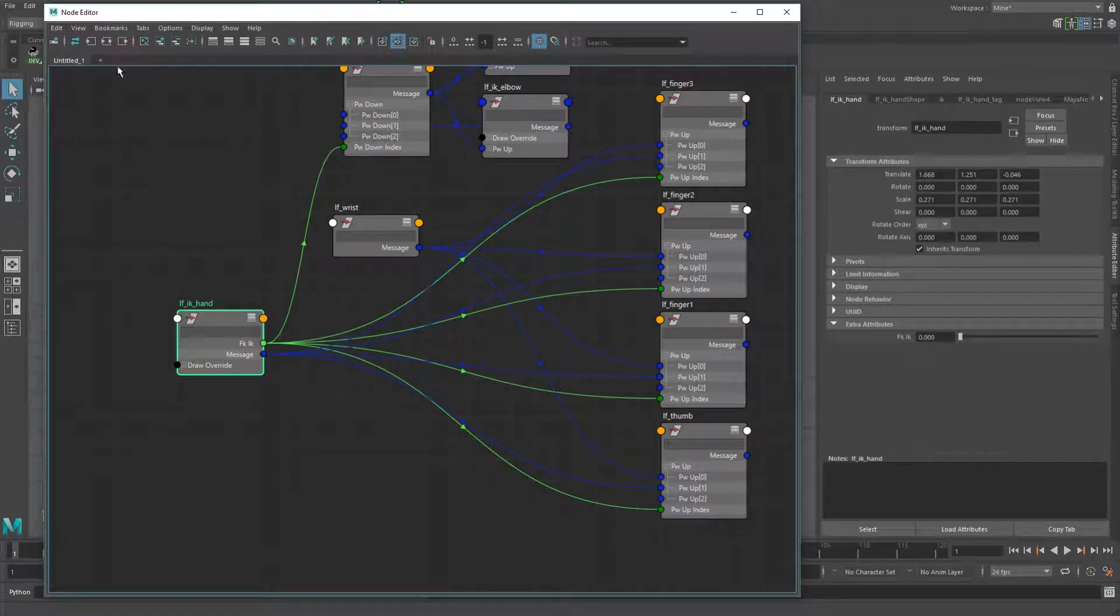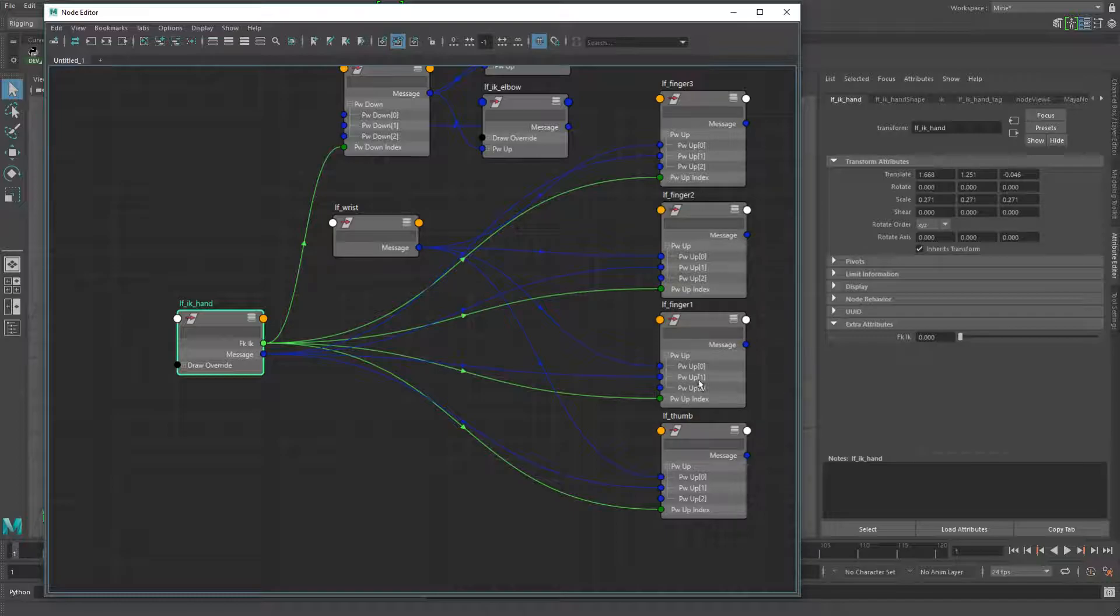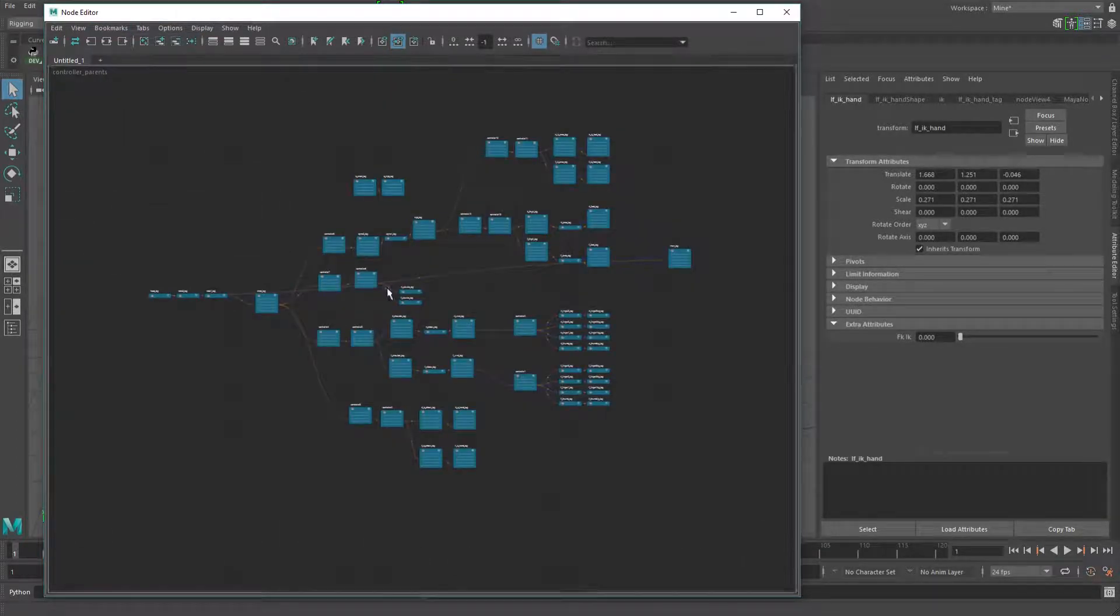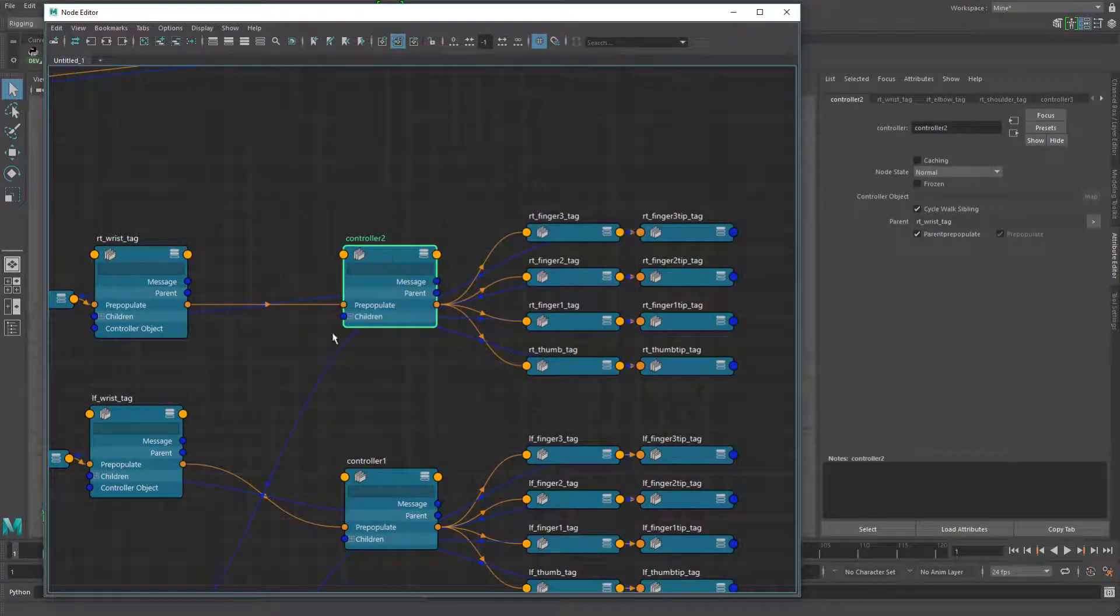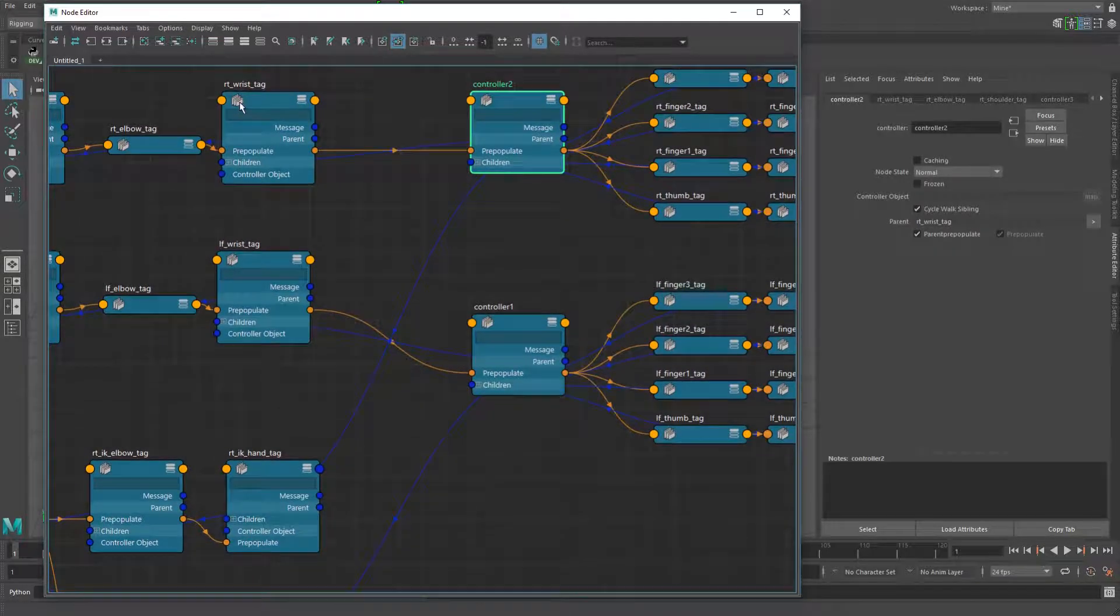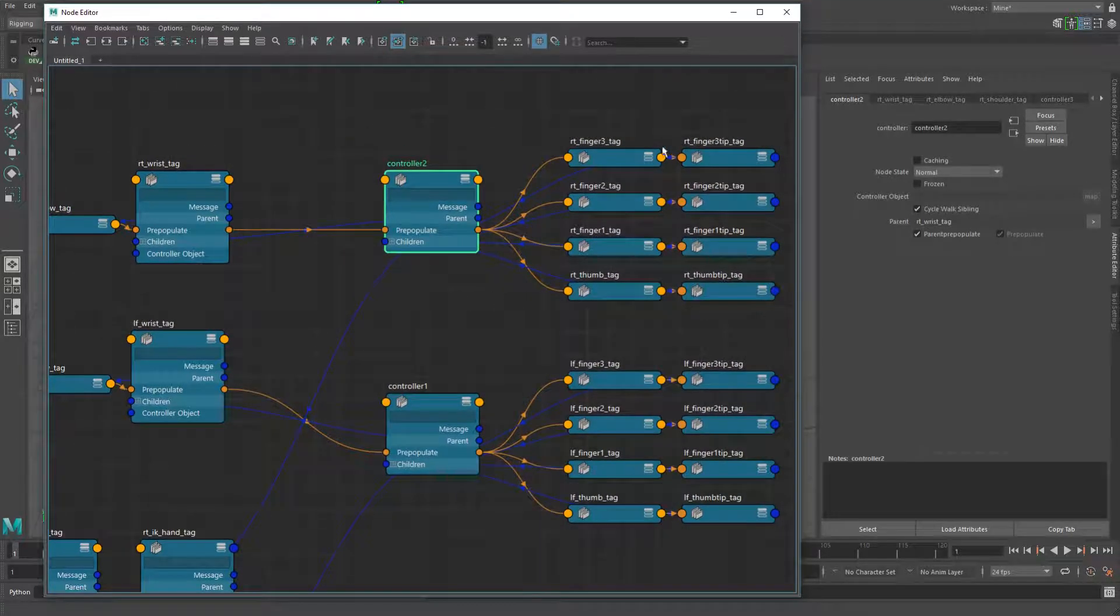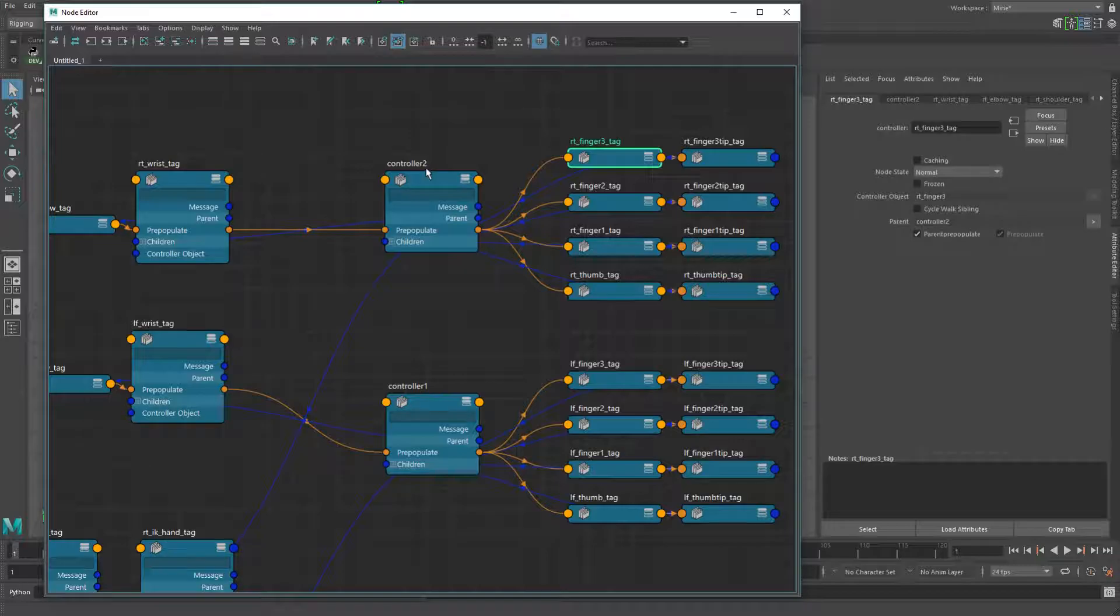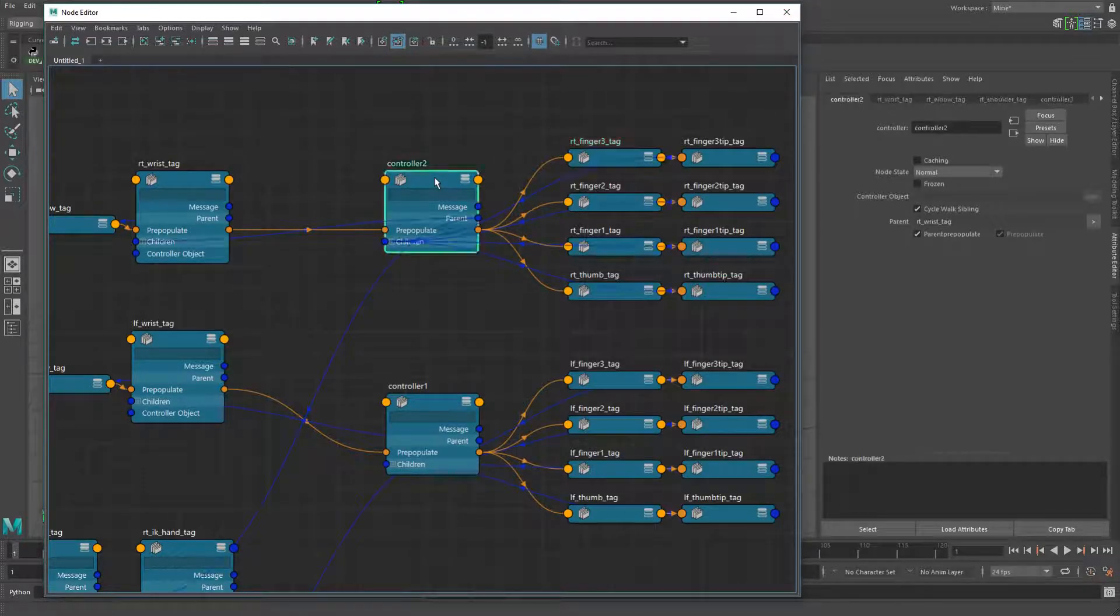But if the controller nodes actually did that inherently, you wouldn't actually need to connect all the fingers themselves because if this controller node had the override up and down, it would just have these two, the FK and IK connected into it, into the zero and one. And so then if you pickwalked up from any of these, it would feed in here and say, okay, I'm going into the zero or the one, depending on what your FK IK switch attribute is set to. So that would simplify it. Really hope Maya adds that in.